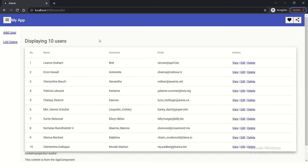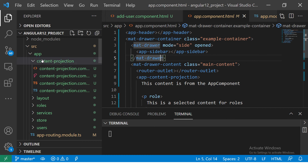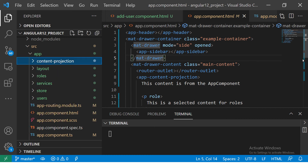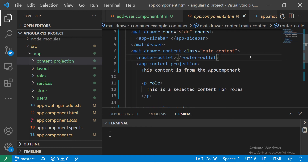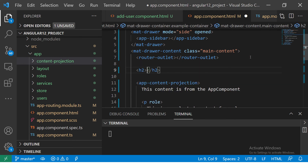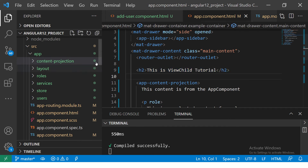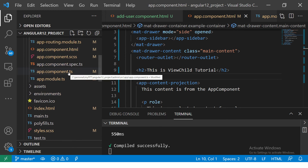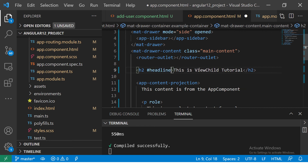Now I'm going to show you some use cases. This is the application we are building. In the last episode, we created this component called content projection. Today we will learn how to use ViewChild with this component. Let me show you the basic thing first. Let's say we have an h2 heading — 'This is ViewChild tutorial.' Now I want to have this reference in my component. I'm in app component dot HTML and I want to reference it in app component dot TS. I'm going to call this 'headline'.